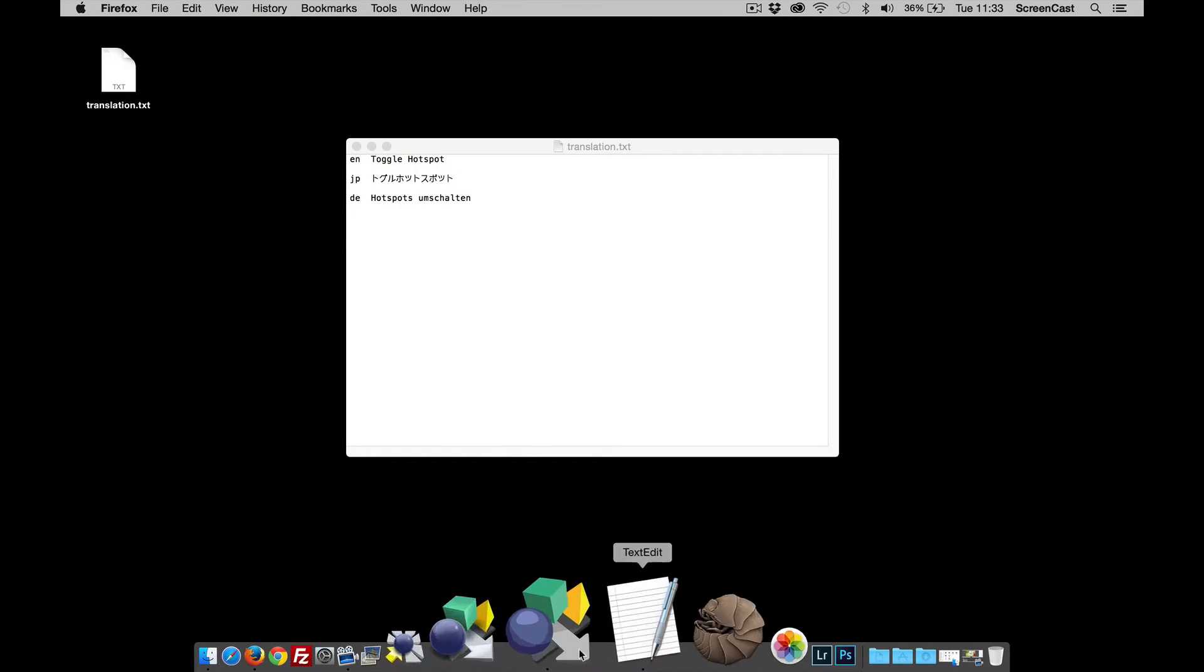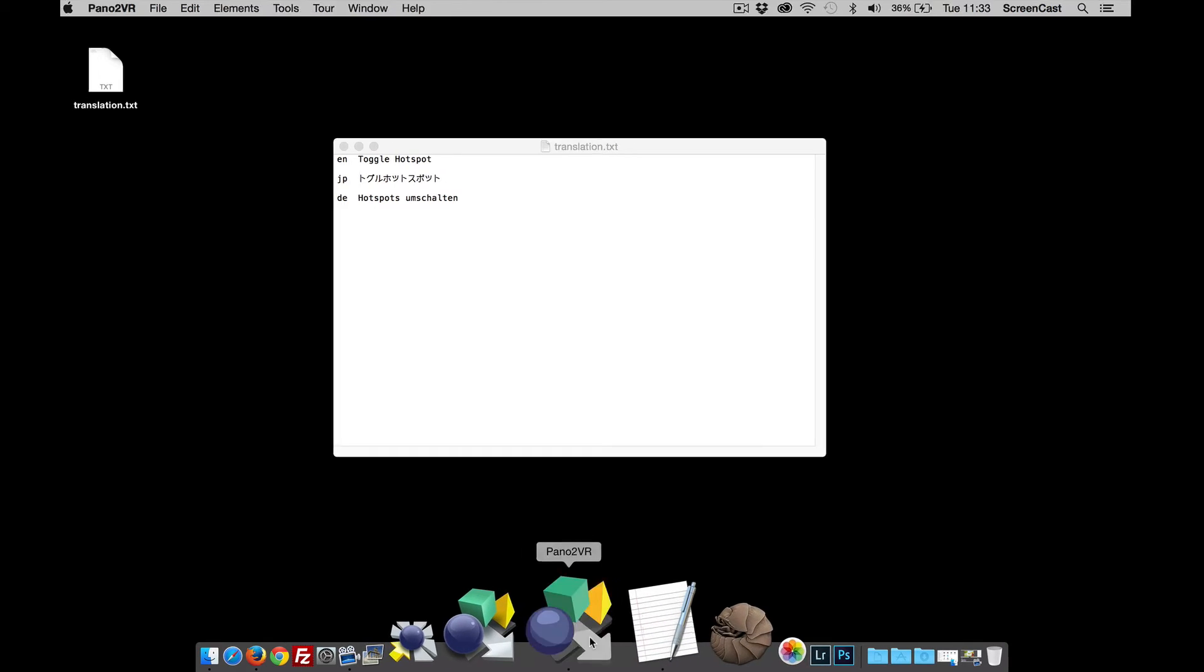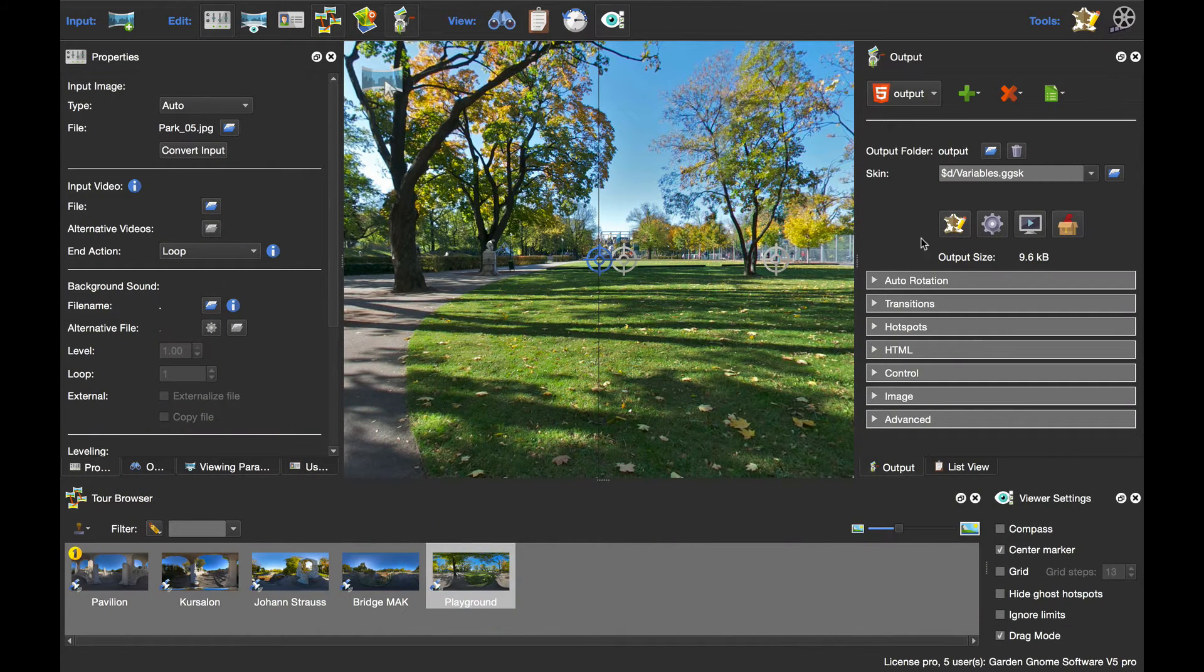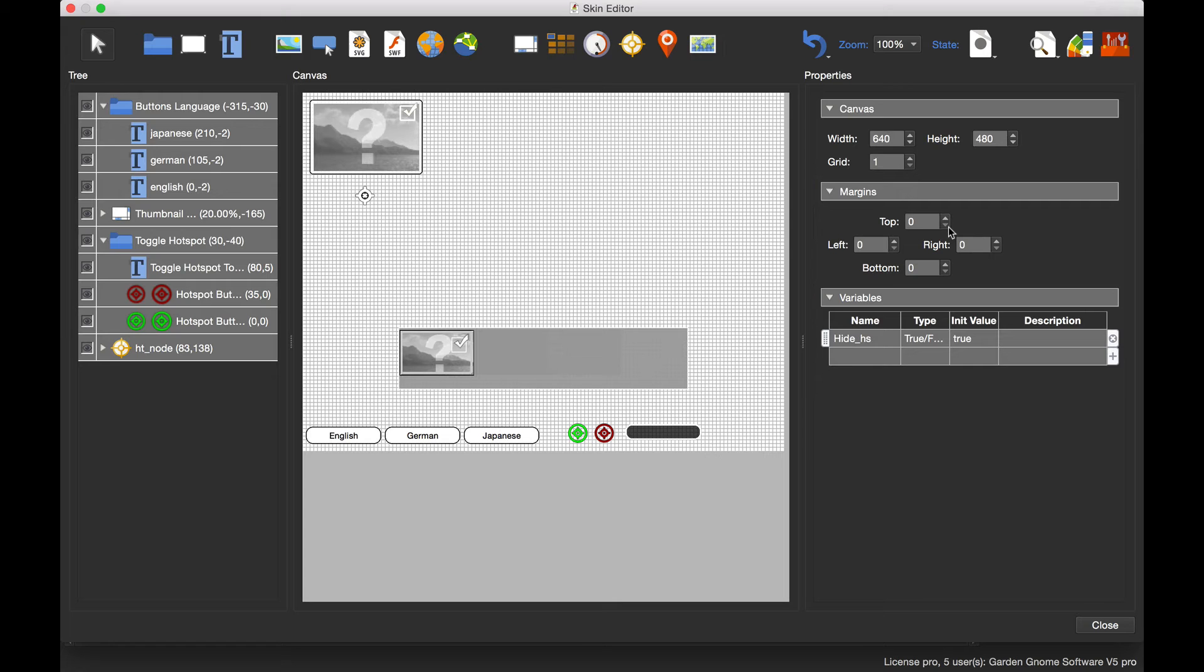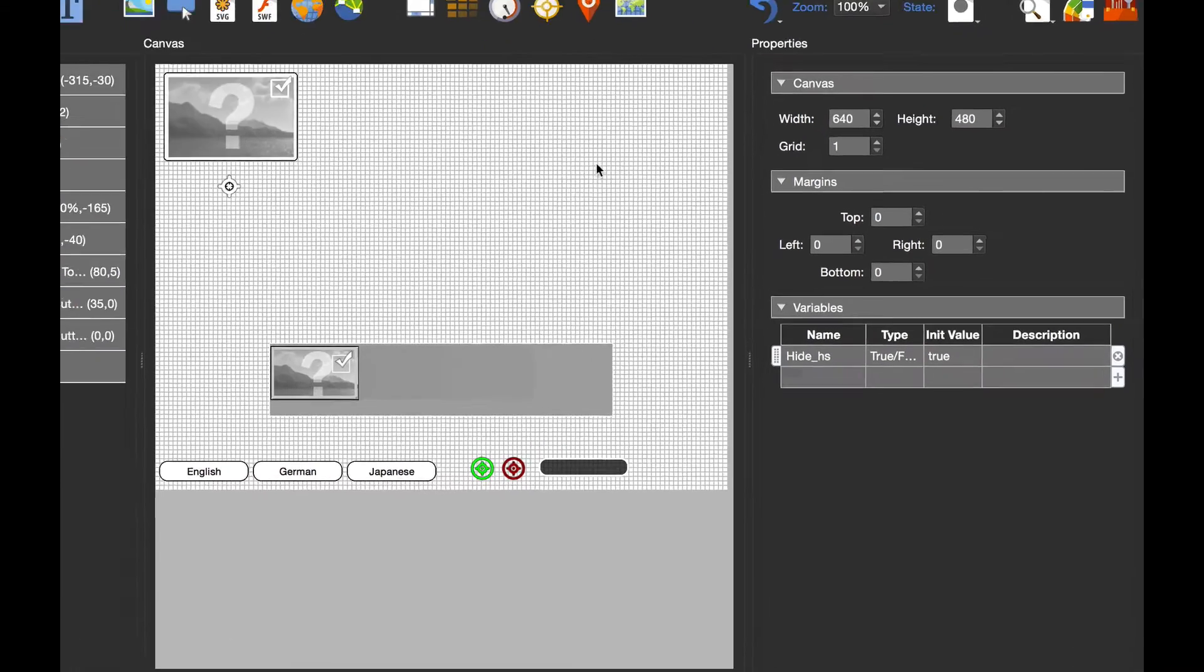The first thing we need to do is open up Pano2VR and the skin editor. What I've got here already are three text boxes that I've set with the relevant languages, but what I want to do is add the variable to the skin.